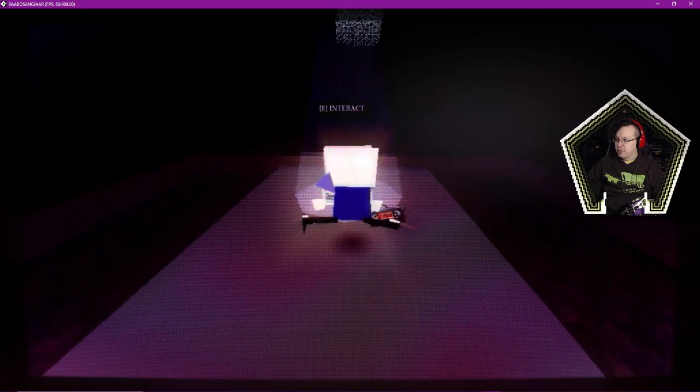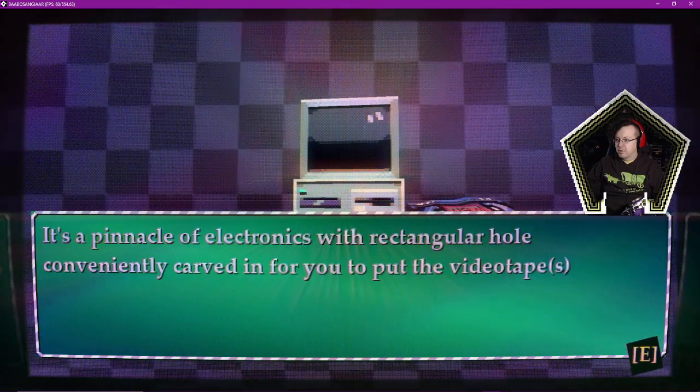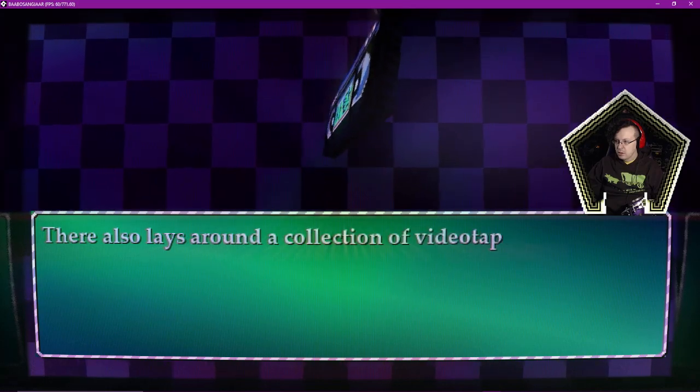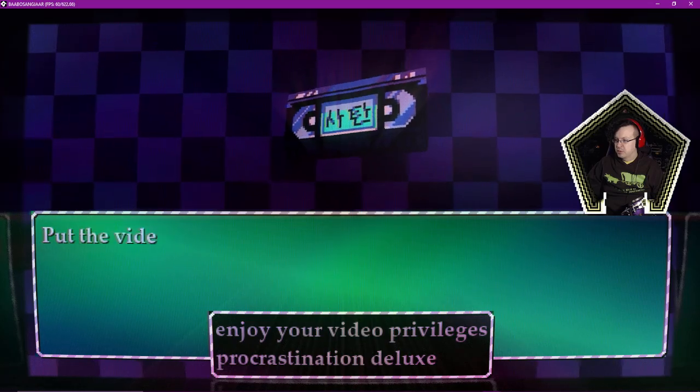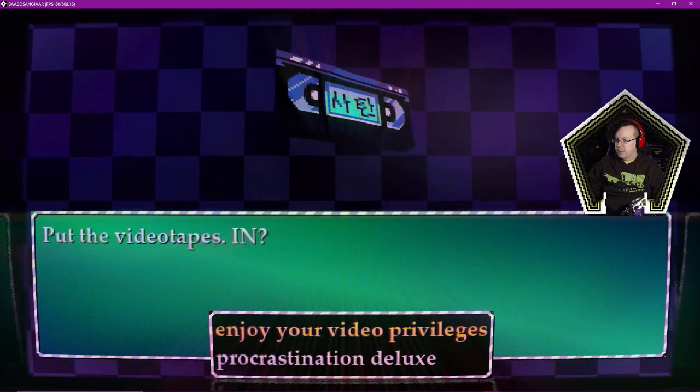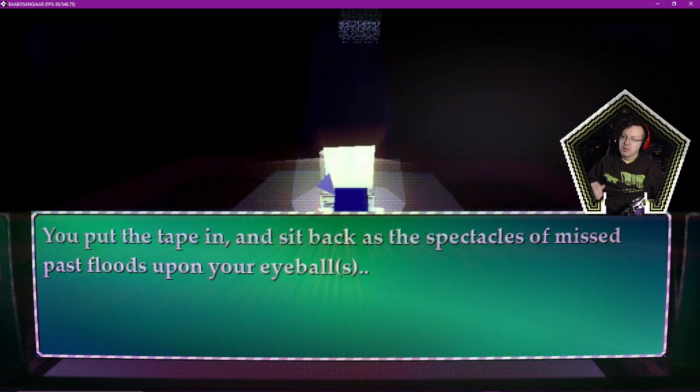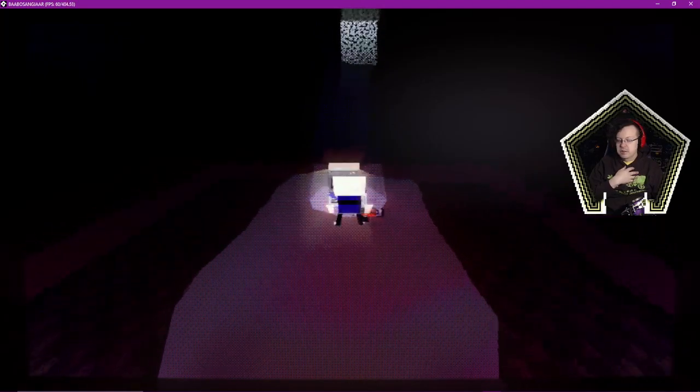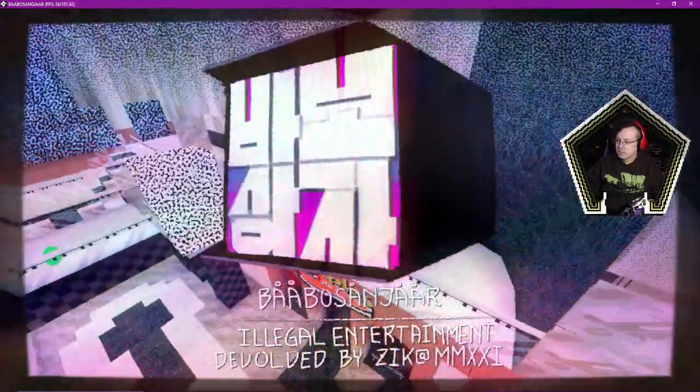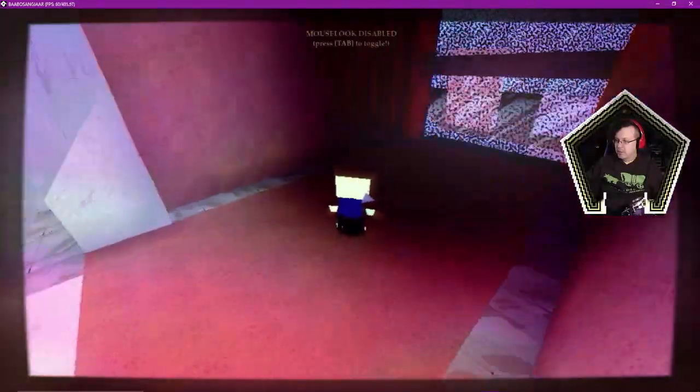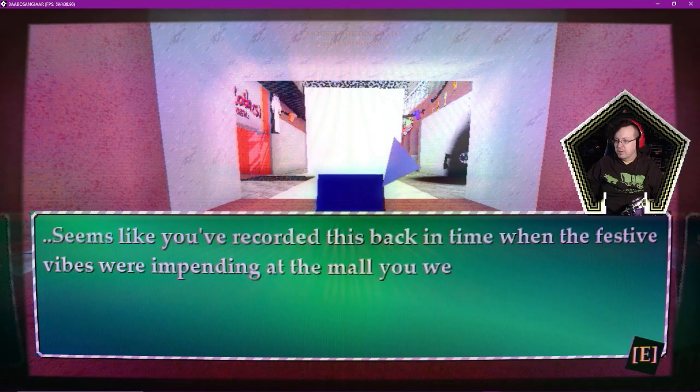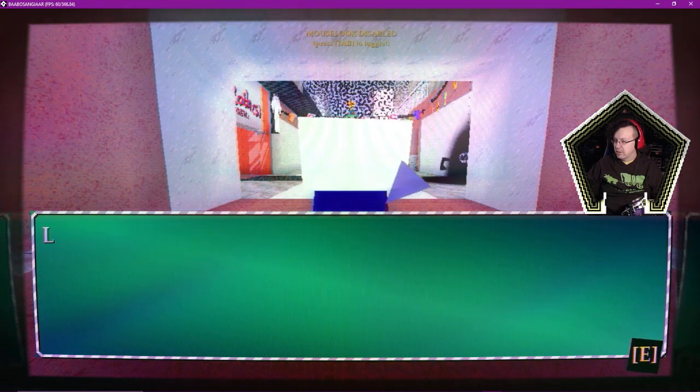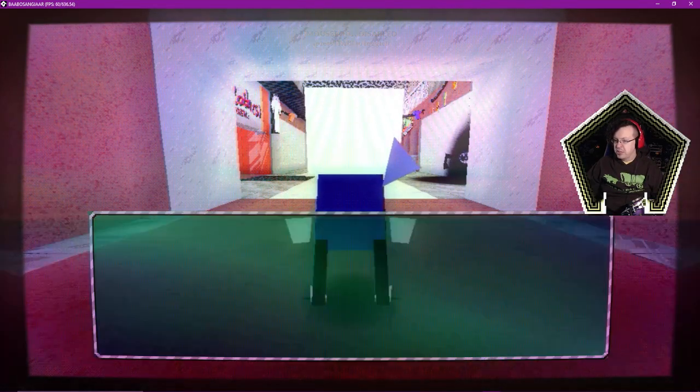I don't know if we're the same character, but the model's similar. Maybe. Yeah, it's a pinnacle of electronics with a rectangular hole conveniently carved in for you to put the videotapes. It also lays around a collection of videotapes you have recorded back in time. You can put in some tapes if you want to, do you? Put the videotapes in? I am here to enjoy my video privileges. You put the tape in and sit back as the spectacles of Mispath floods upon your eyeballs.